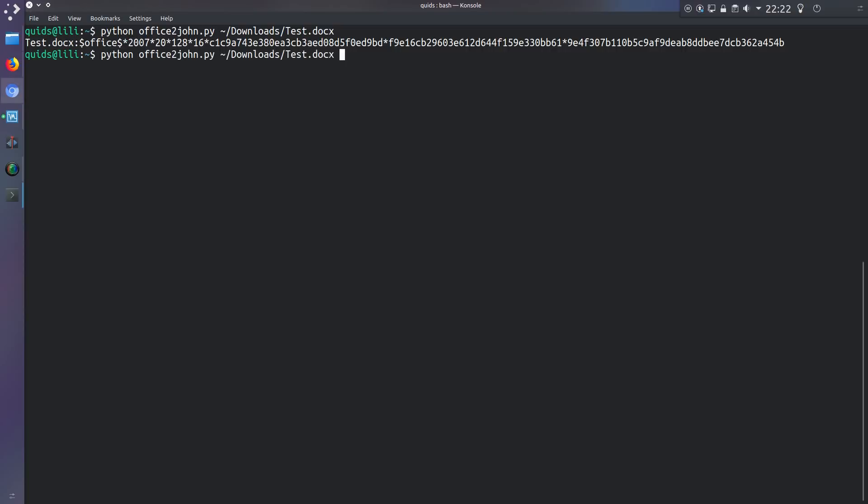Now to dump that hash into a file. So let's just drop that into slash downloads slash officehash.txt. In fact if I go across the downloads folder that would just make my life easier.